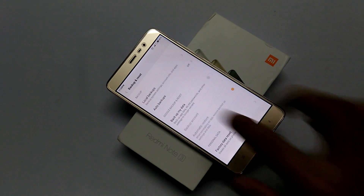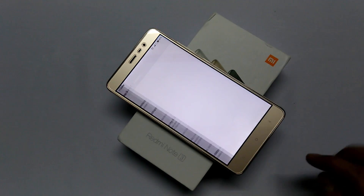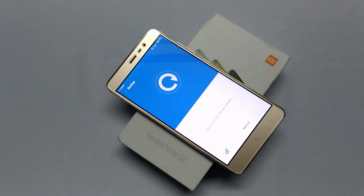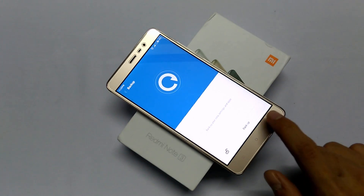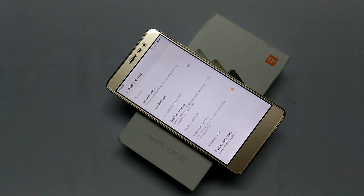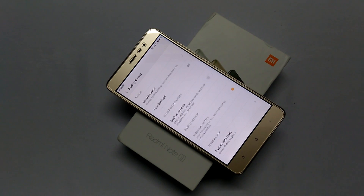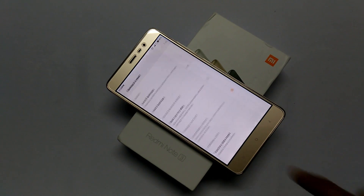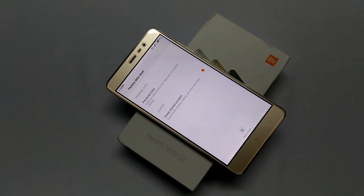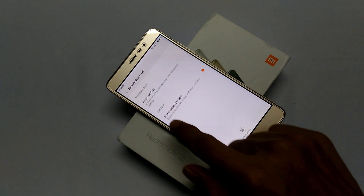If you want to take a backup of your current settings, apps and data, just click on Local Backups and create a backup. Make sure to copy this backup to a safe place like on your PC.